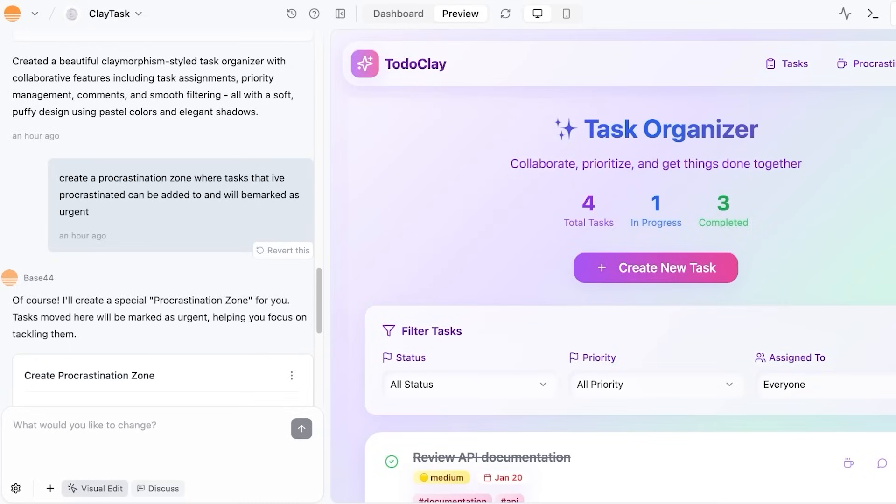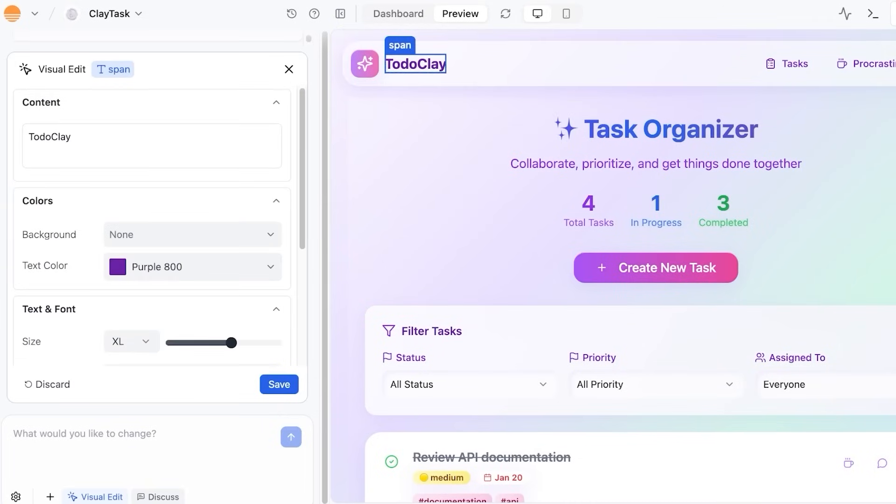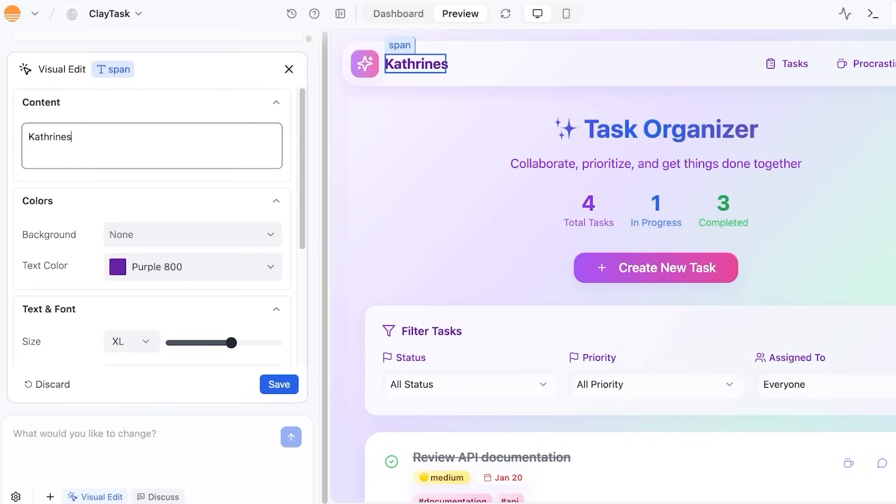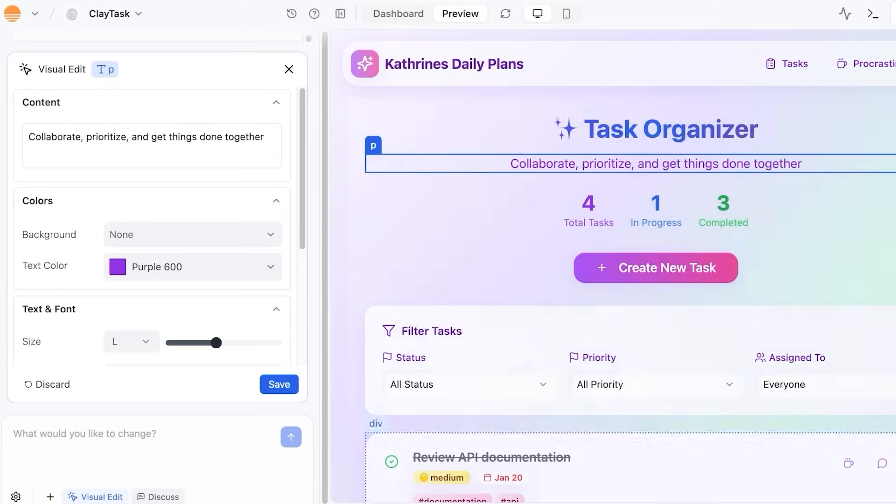you're going to click on visual edit right under the prompt box, and then you have this visual editor as well. So instead of the content saying to do clay, let's say I want to call this Kathryn's daily plans, and just like so we are able to customize visually with their visual editor.